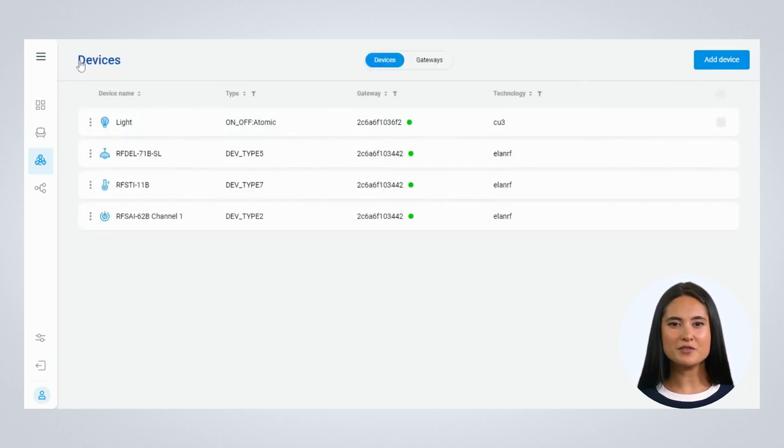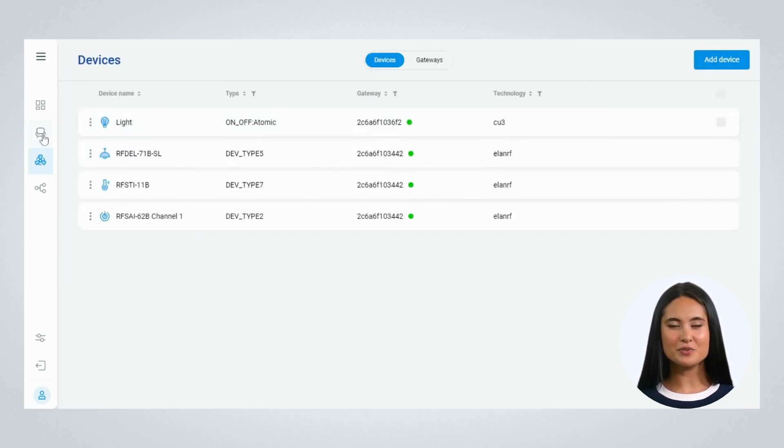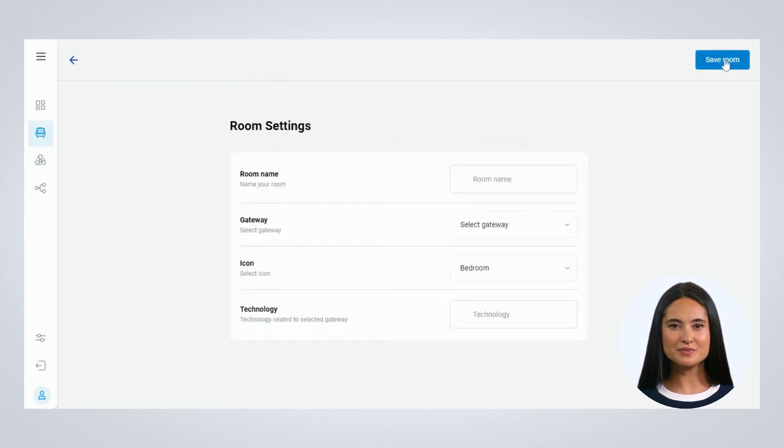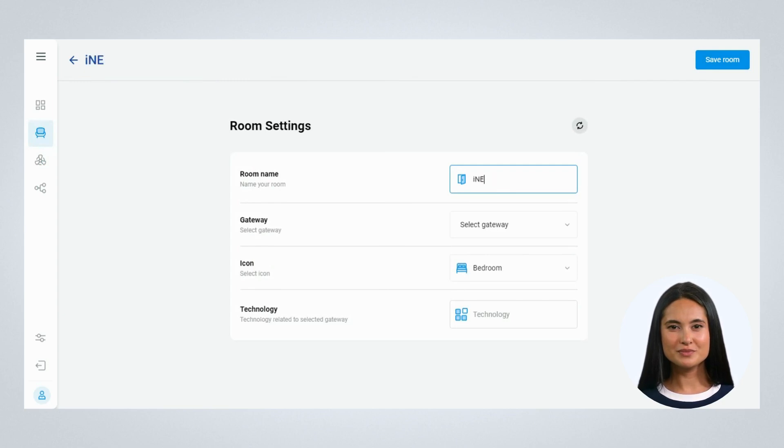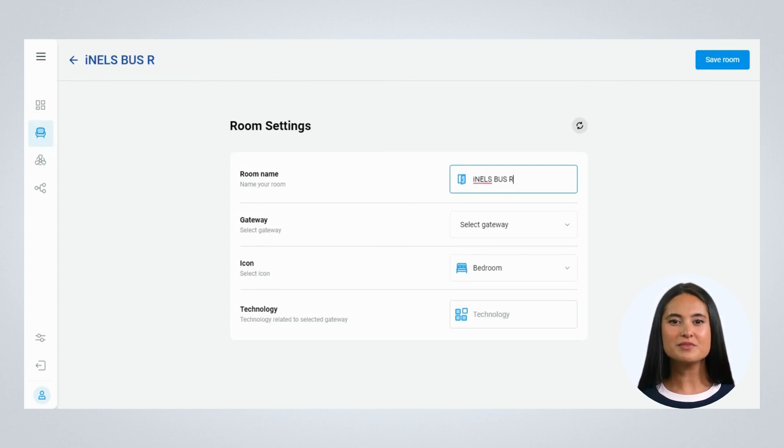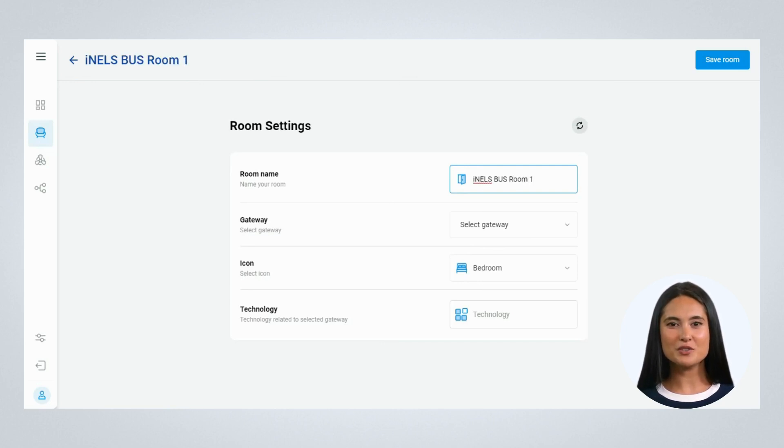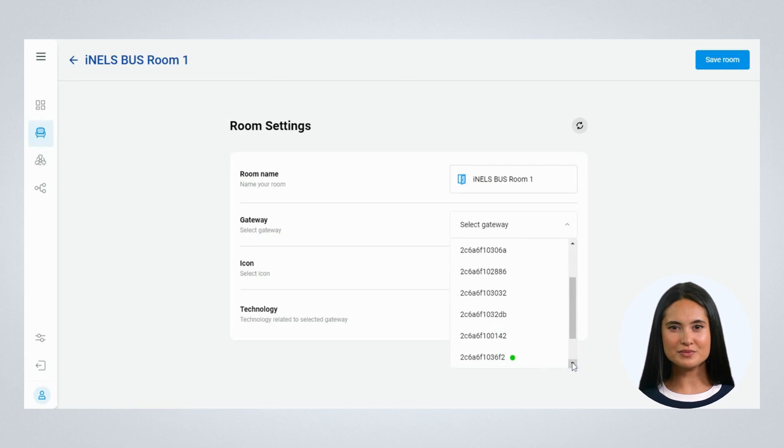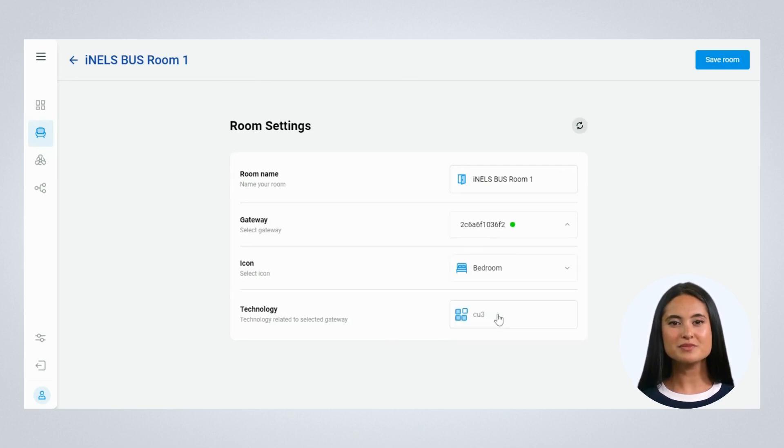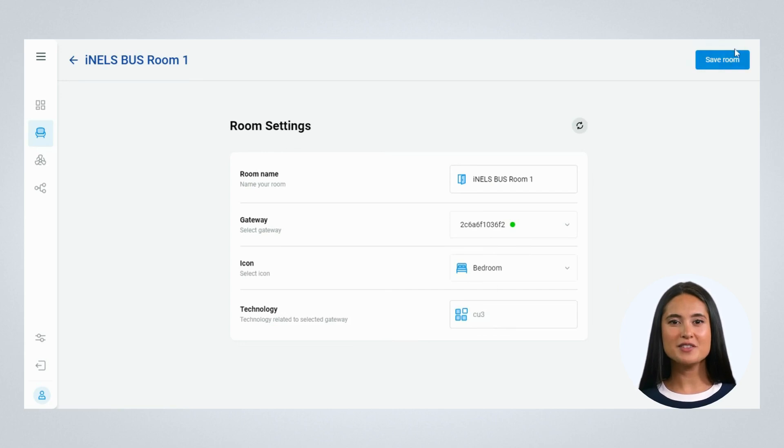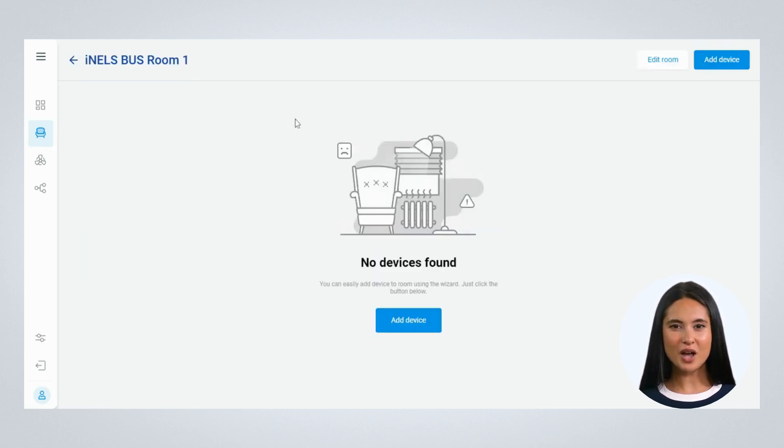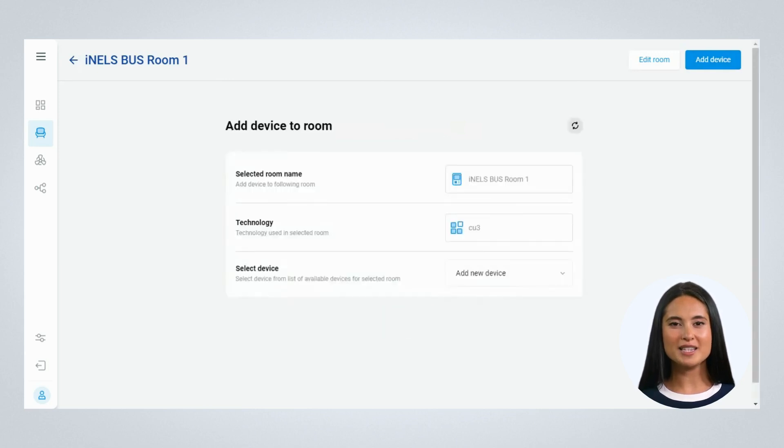Now create a room and add the devices to the room. Enter the name of the room, select the gateway where the room has to be created. Save the room. After saving the room, add the devices to the room. All the devices added to the same gateway will automatically appear here. Add the devices.